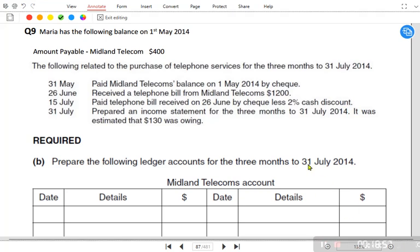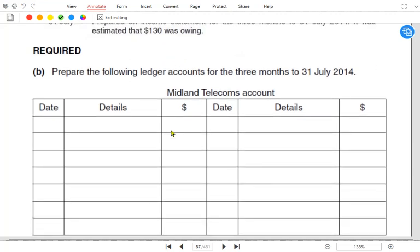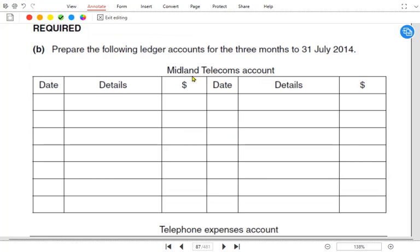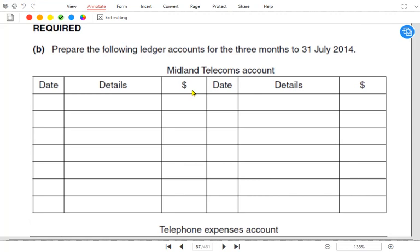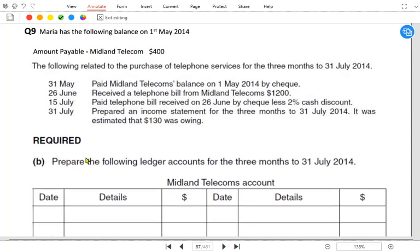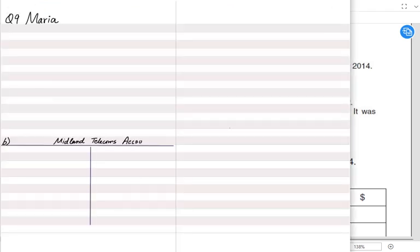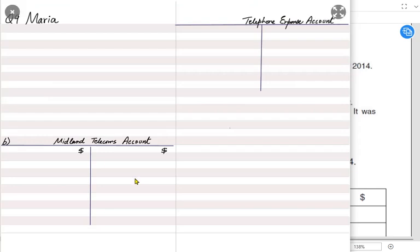Let us do the last question — question number nine, a CIE examination question. Maria had the following balances on 1st May 2014. Midland Telecom is a telephone company providing telephone services. We need to make two separate accounts: one for Midland Telecom as supplier and one for the telephone expense account. It is better to make both accounts simultaneously to understand the double entry.